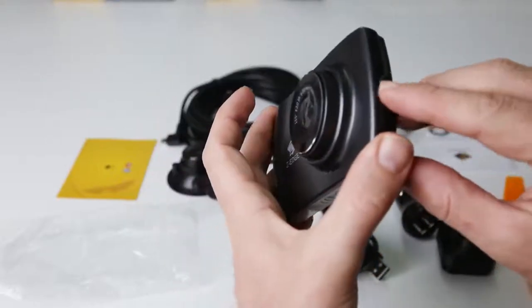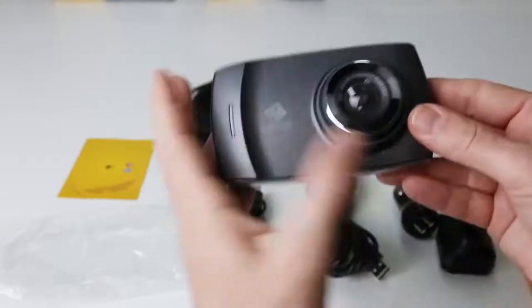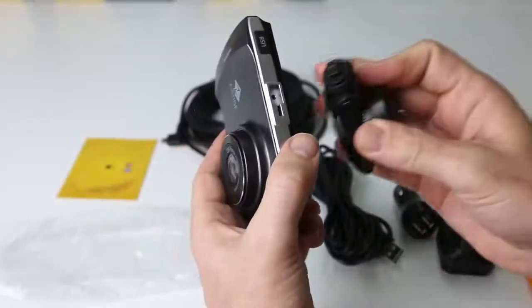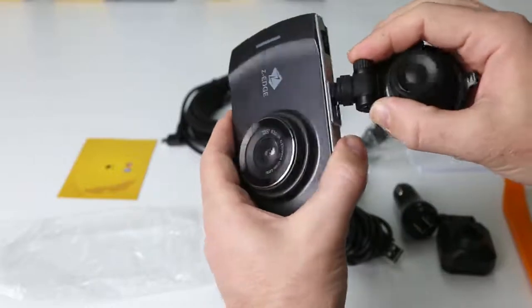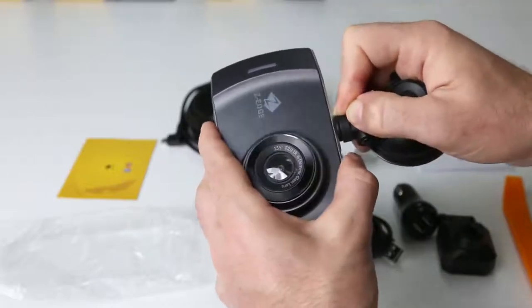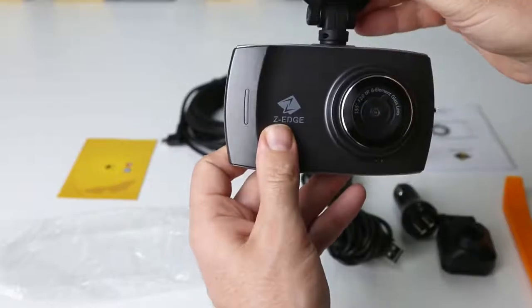To connect the suction cup car mount, line it up with the slot in the top of the dash camera. Once lined up, insert the car mount into the slot on the top of the dash camera.